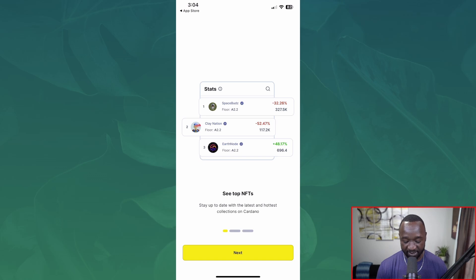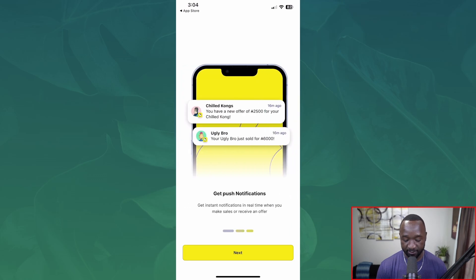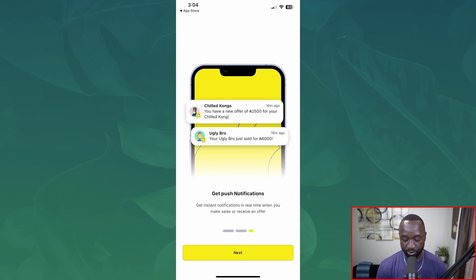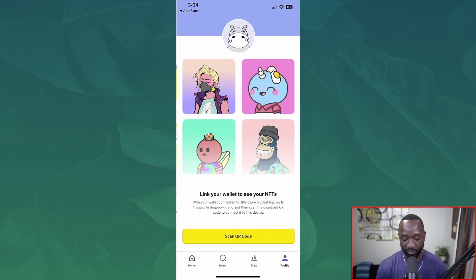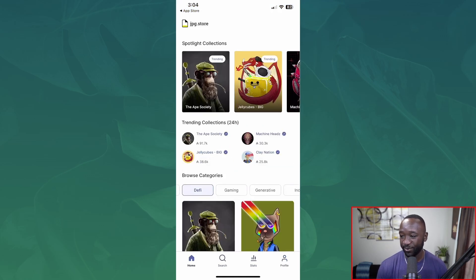Next we can see the top NFTs. We can also go ahead and actually share our favorite NFTs, and it looks like we can also get push notifications directly to our phone — that's a pretty cool update. I'm going to click on 'Next' and it looks like I can link my wallet to see my NFTs. For now I'm going to skip that — that's within the profile section — and let's just jump straight to the home page.